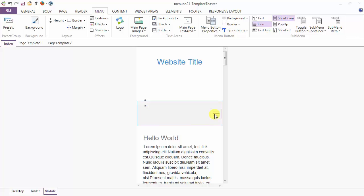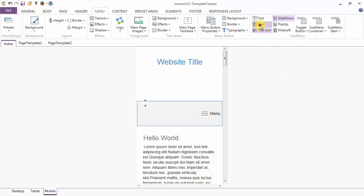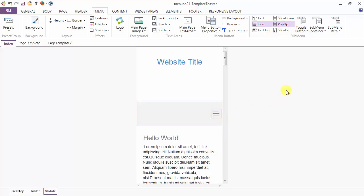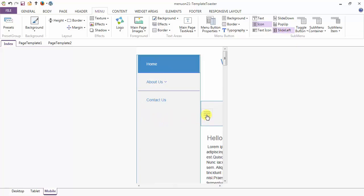Next are various options related to the toggle button. You have a text option where text is written over the toggle button, or you can have an icon, or a mixture of both text and icon. For now I am keeping it as icon only. The submenu can open on slide down, pop-up, or slide left options.